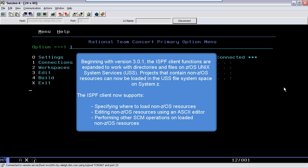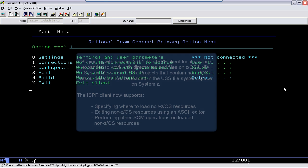The ISPF Client now supports specifying where to load non-z/OS resources, editing non-z/OS resources using an ASCII editor, and performing other SCM operations on loaded non-z/OS resources.